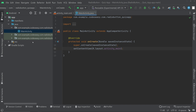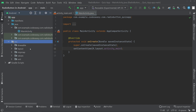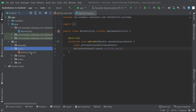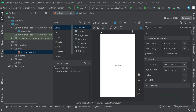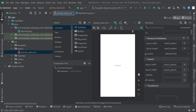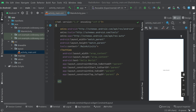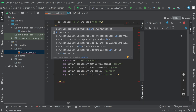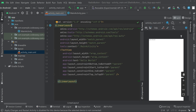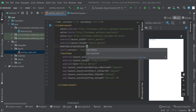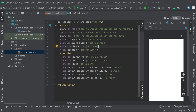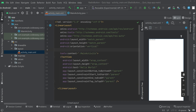First of all, go to the resources layout activity main and go to the split mode. Here we can change the parent layout to linear layout, set the orientation to vertical, and also give a padding of 20 dp.